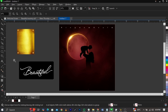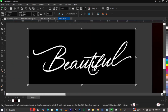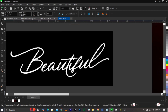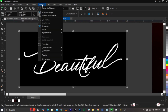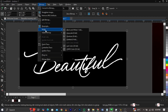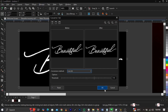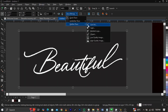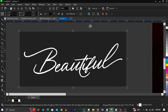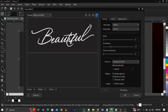I needed a cursive font, so I went to Google and searched for 'Beautiful' and found one I loved. I'm going to extract it — go to Bitmap, select Mode, select Black and White, click OK. Then go to Trace Bitmap and select Line Art Trace.